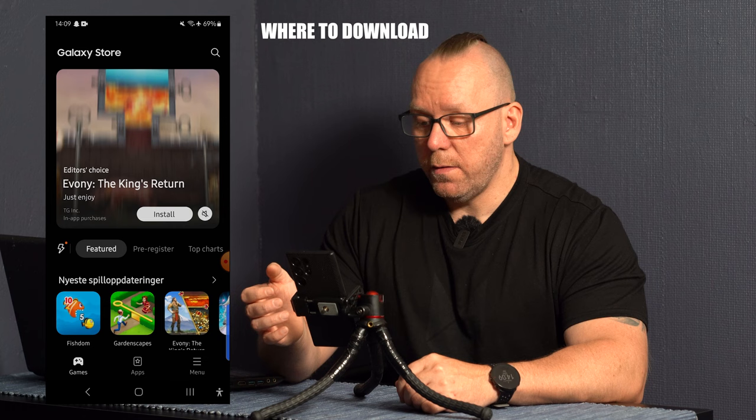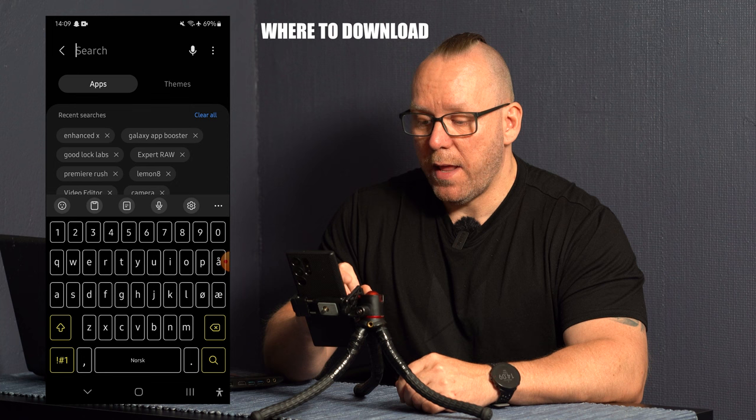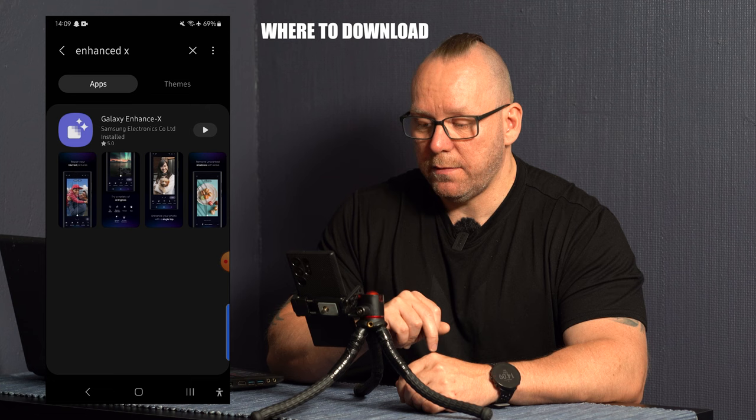Go into the Galaxy Store and in the right corner here you can see a search and you write down Enhanced X. As you can see I already have it here below so I'll push that and there it is.